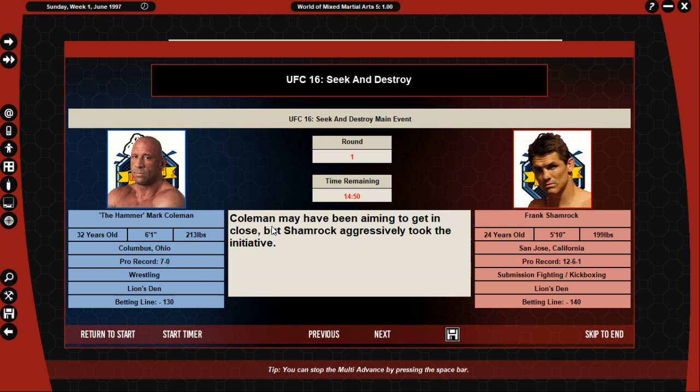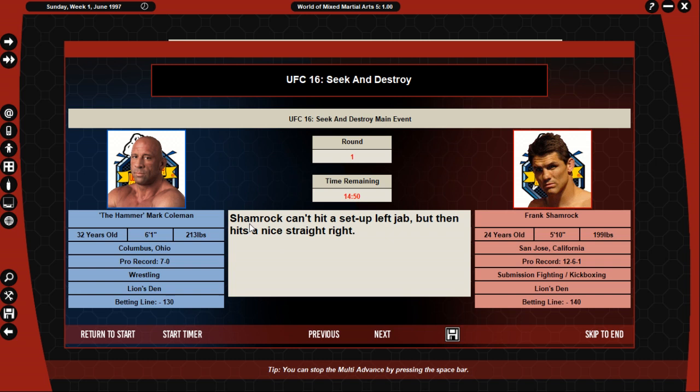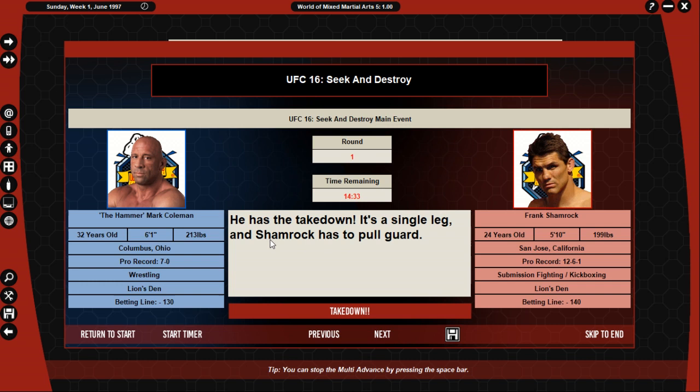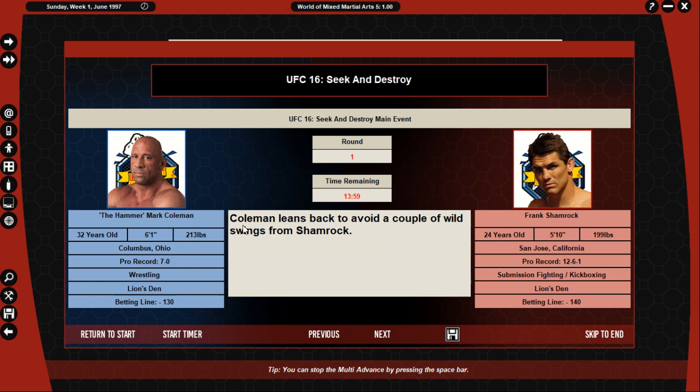Here's Shamrock steps in looking to unleash. Coleman might have been aiming to get close but Shamrock aggressively took the initiative. Shamrock can hit a setup left jab, then hits a nice straight right. Taking an attempt from Coleman, he gets a takedown, Shamrock has to pull guard.